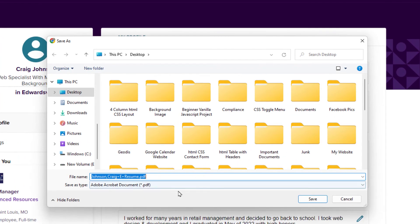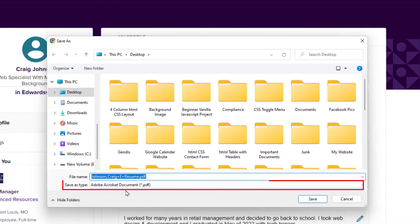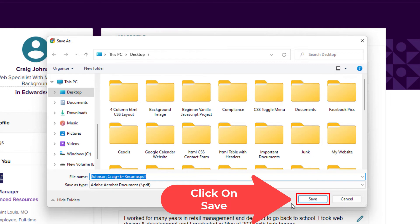It will ask you if you want to change the file name, and it will ask you what type of file you want to save it as. I am going to save mine as a PDF. I am just going to click on save.